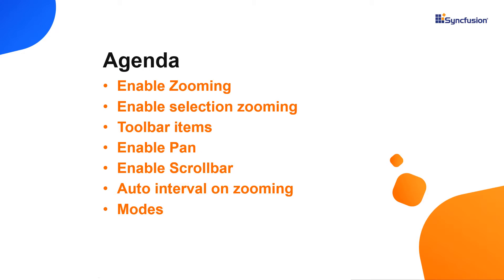You will learn how to work with different zooming options and modes, scroll the zoom area, and adjust the axis intervals in a zoom area. Let's start with the coding part.